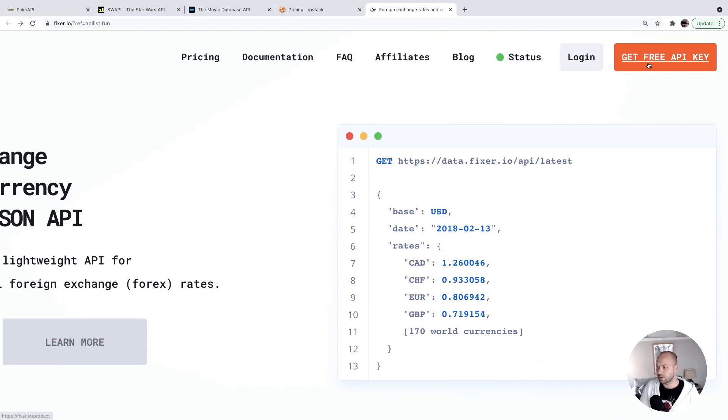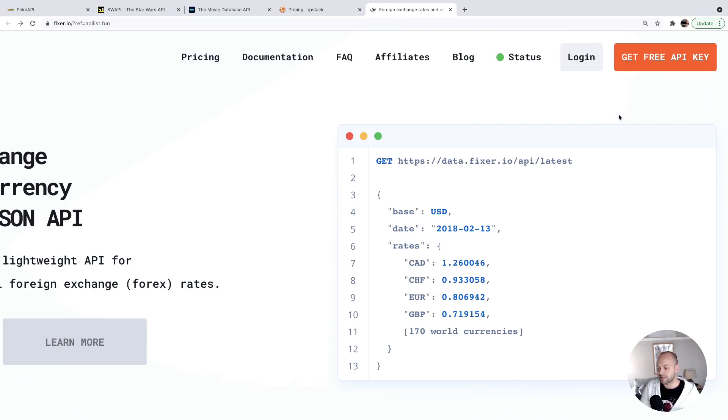Again, you just need to sign up for an API key, and you'll have the opportunity to send multiple requests for free whilst you're trying to incorporate this into your app.